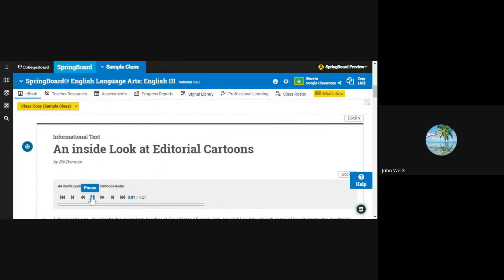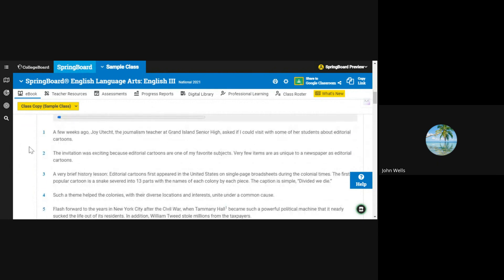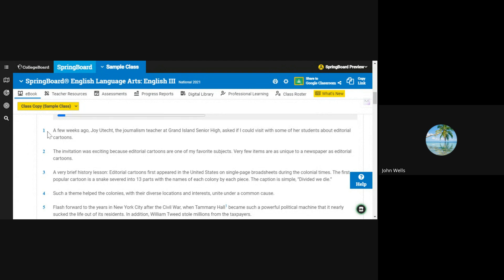An Inside Look at Editorial Cartoons by Bill Brennan. A few weeks ago, Joy Utecht, the journalism teacher at Grand Island Senior High, asked if I could visit with some of her students about editorial cartoons.